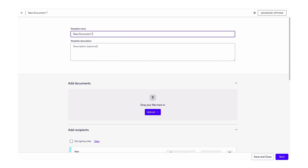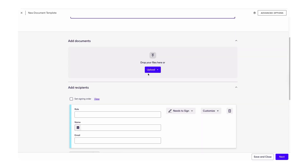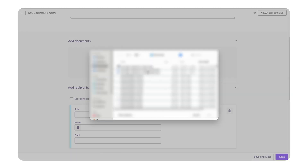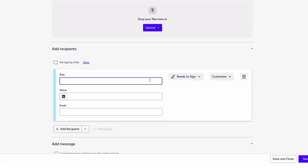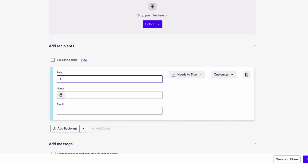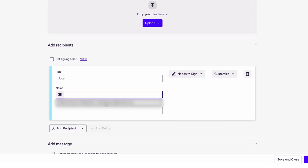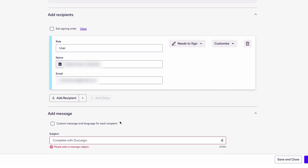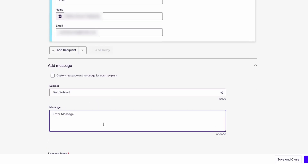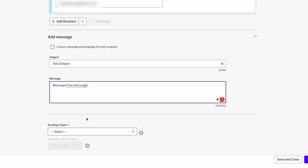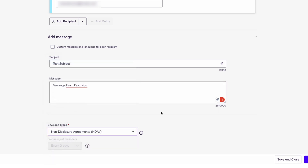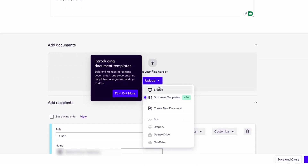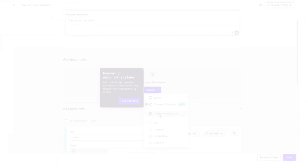Go back to your DocuSign developer account, click on Templates, then Start Envelope Templates, and then Create a Template. Give it a name — I'll call it 'No Document Template'. Since I'm going to create a new document inside here, I won't upload any document. Add a recipient role — I'll give the role as 'User', name as my name, and my email ID. Add a subject and message, then select the envelope type from the dropdown and click Next.